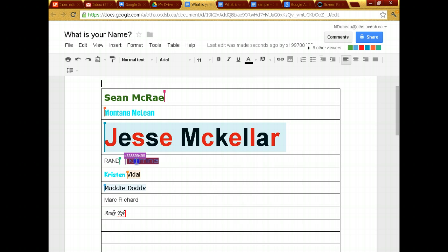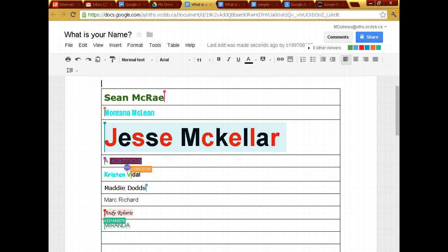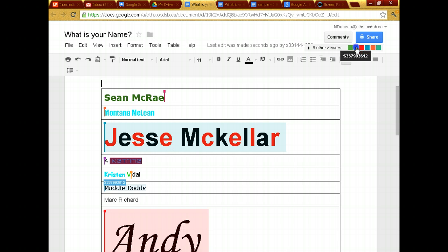And as you can see, everybody's color comes up. So I can see your number. Like, because I'm open in two places, so it thinks I'm two people. And I want to show you something else that's really cool.